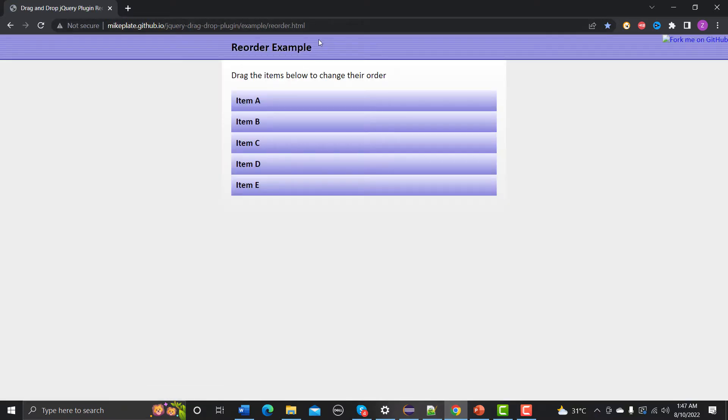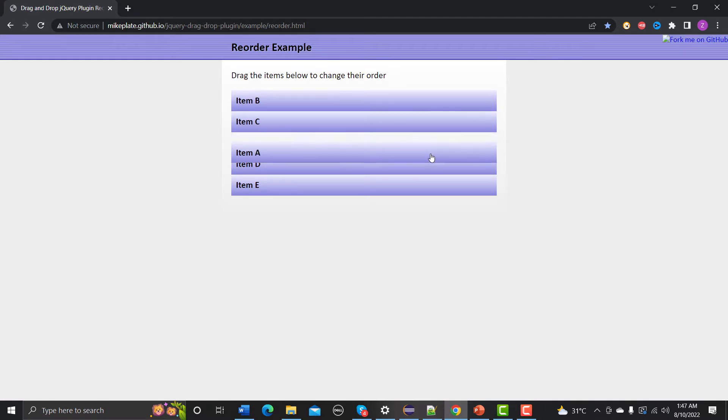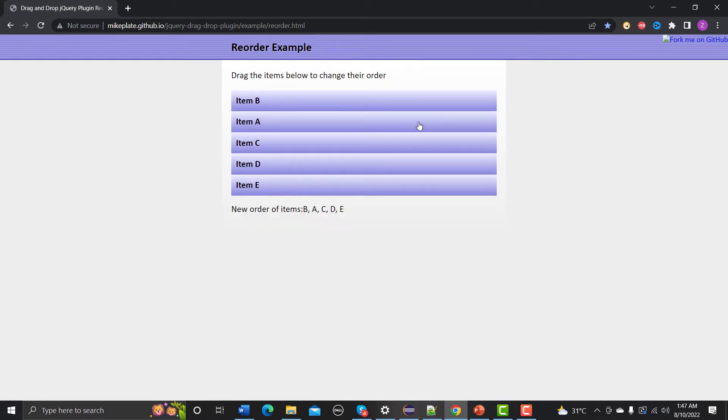So you might face this kind of functionality where you can drag and change the position of the item like this one. Now this can also be done using the drag and drop because we are dragging one element and dropping it to the other element.